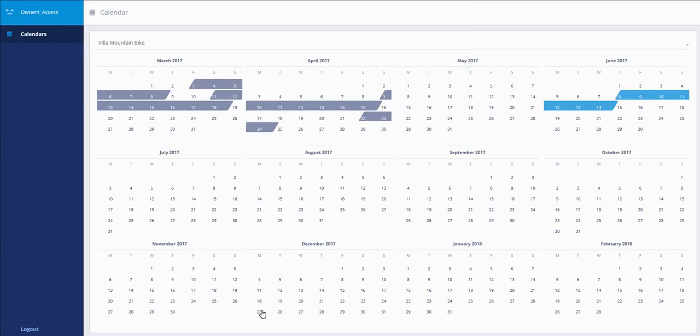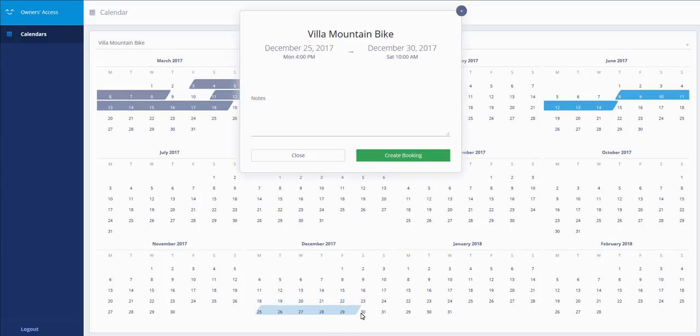If you want to change the dates, you have to recreate the period. For example, here. You can add your notes again.